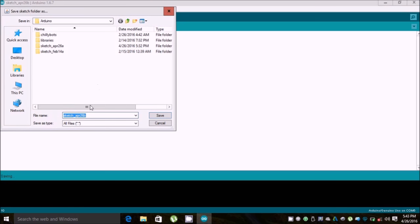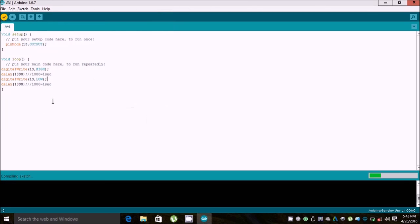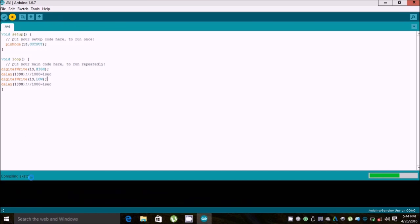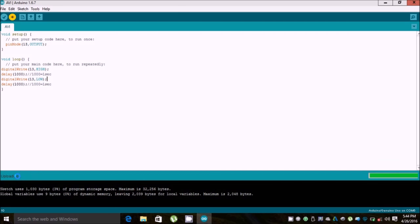Let's compile it. Before compiling, you need to name the sketch — I am naming it and saving it. Now you can see 'Compiling the sketch' is shown. Yes, it shows 'Done compiling.' Now I am uploading it — you can see 'Uploading' written, then 'Done uploading', which means we have successfully uploaded the program to the Arduino.